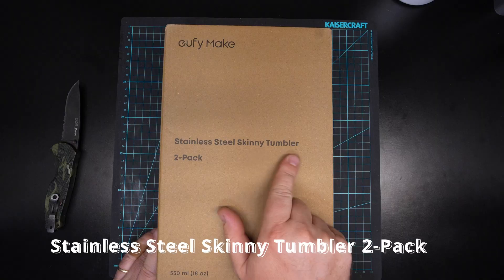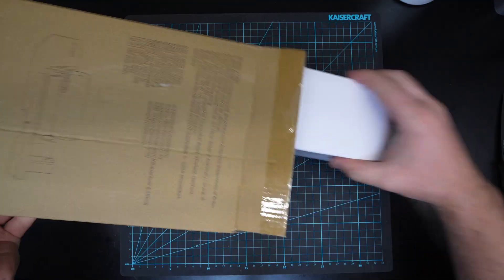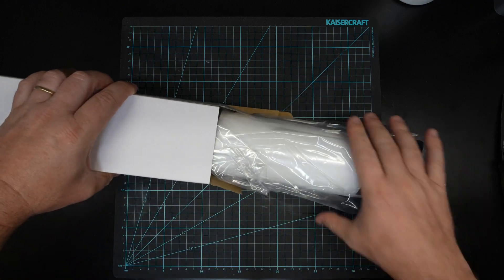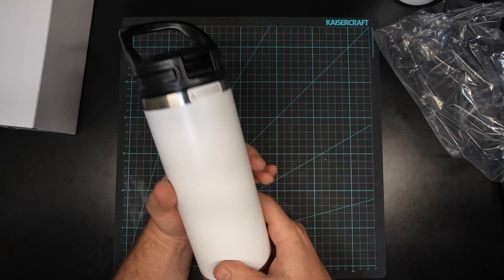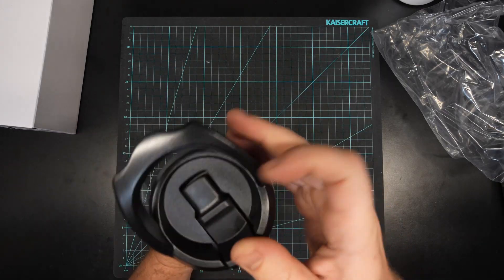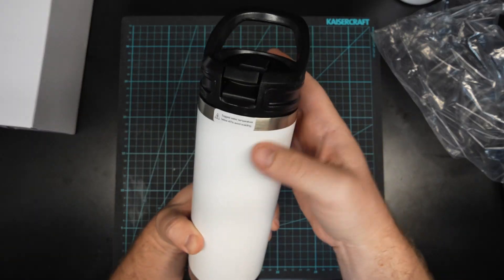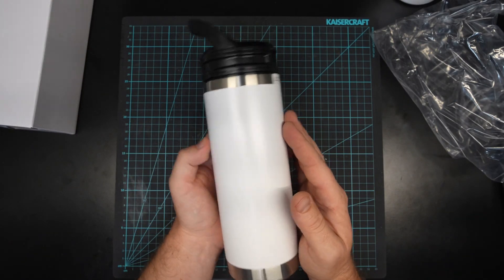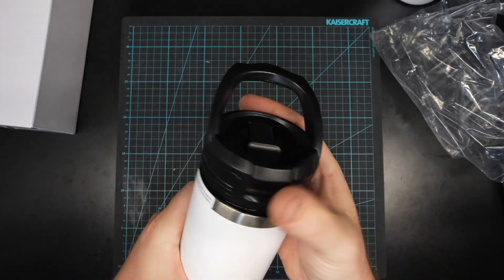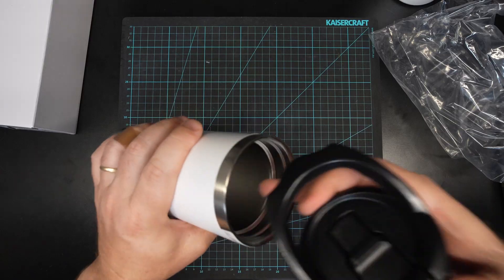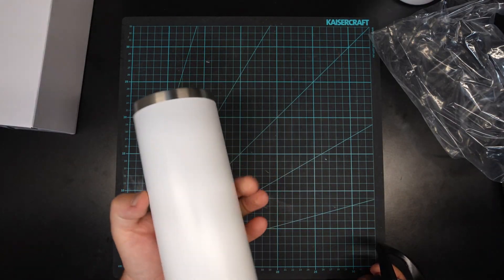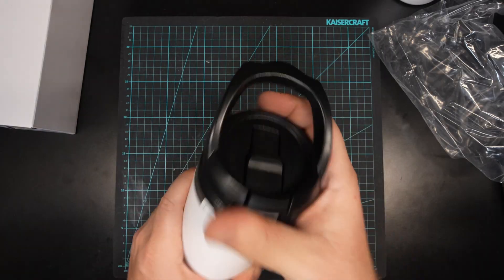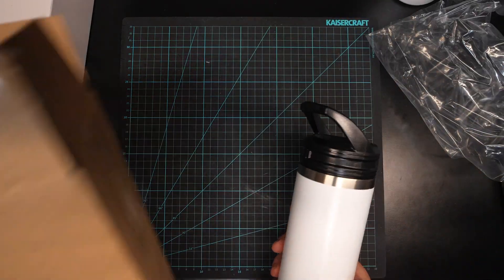Stainless steel skinny tumbler two pack. All right cool. So this is just a larger sort of water flask. Has your little sippy lip bit on the top. You'd be able to print all the way around because there's no handle on here. Unscrews from the top. It does have a straw that goes down. And it does look and feel like a dual wall insulated design as well. So again, fairly quality feel and finish. That is our stainless steel skinny tumbler.